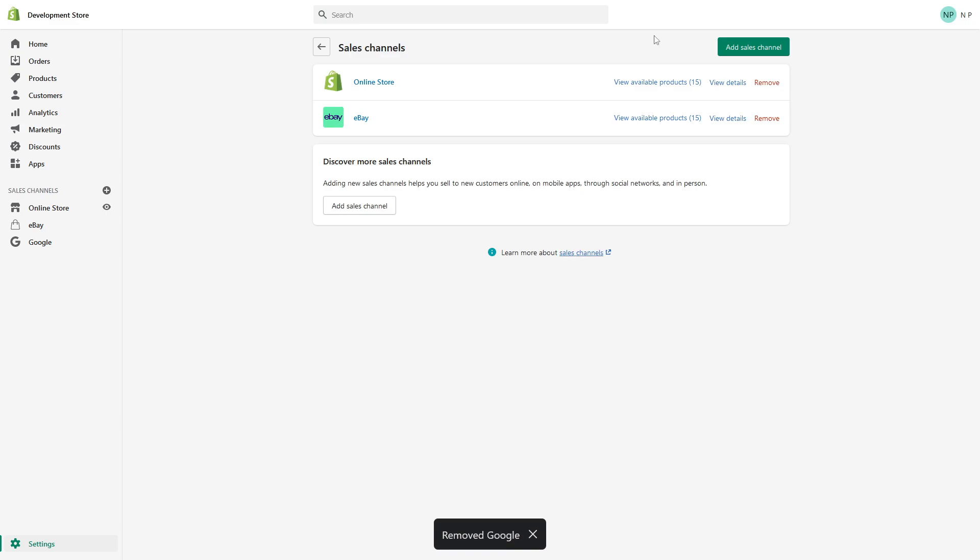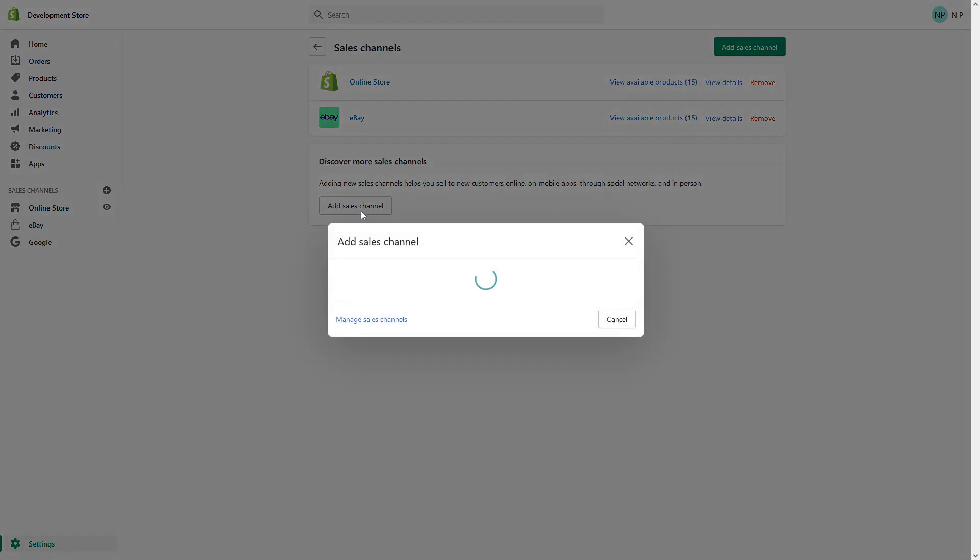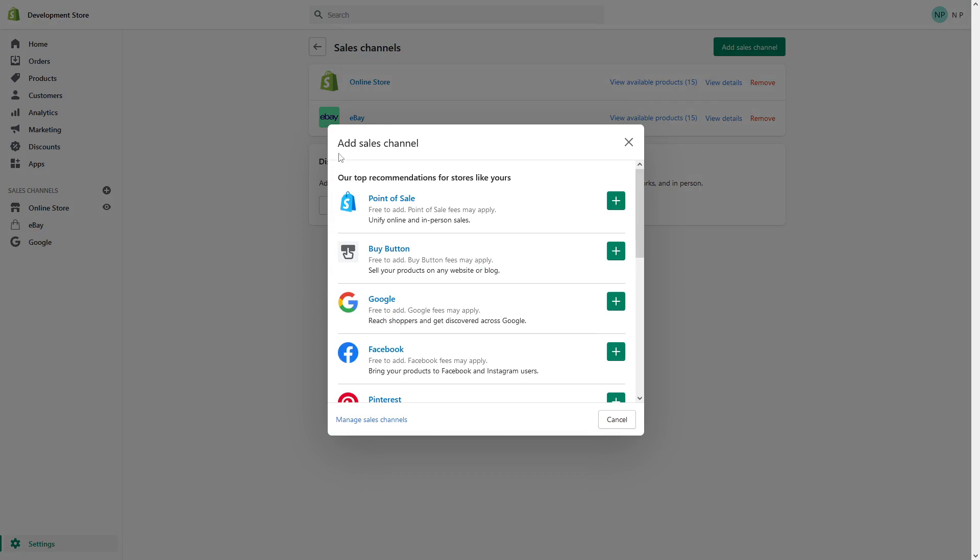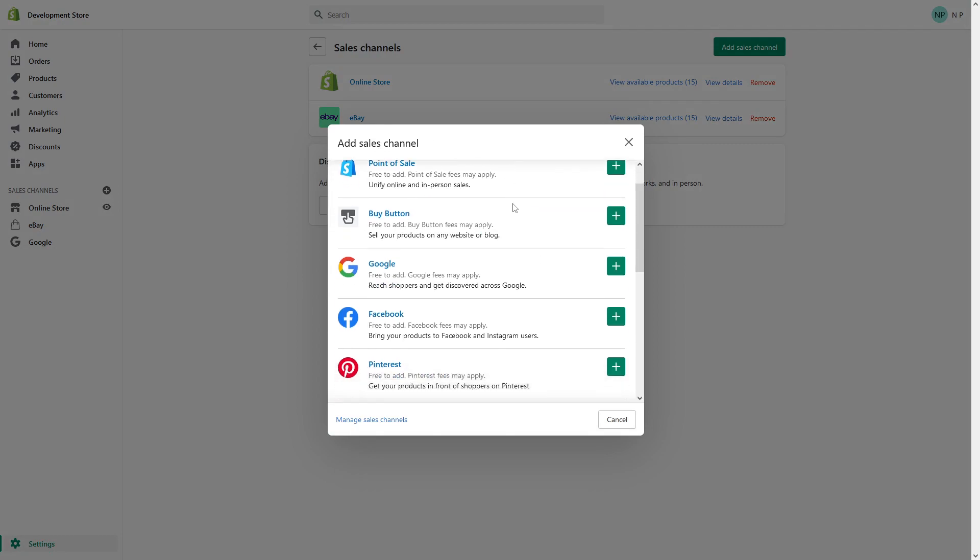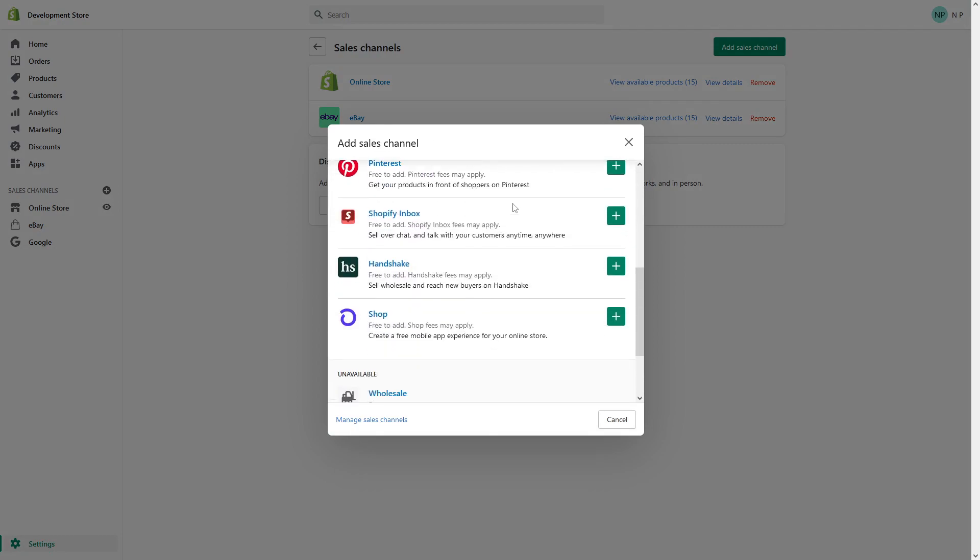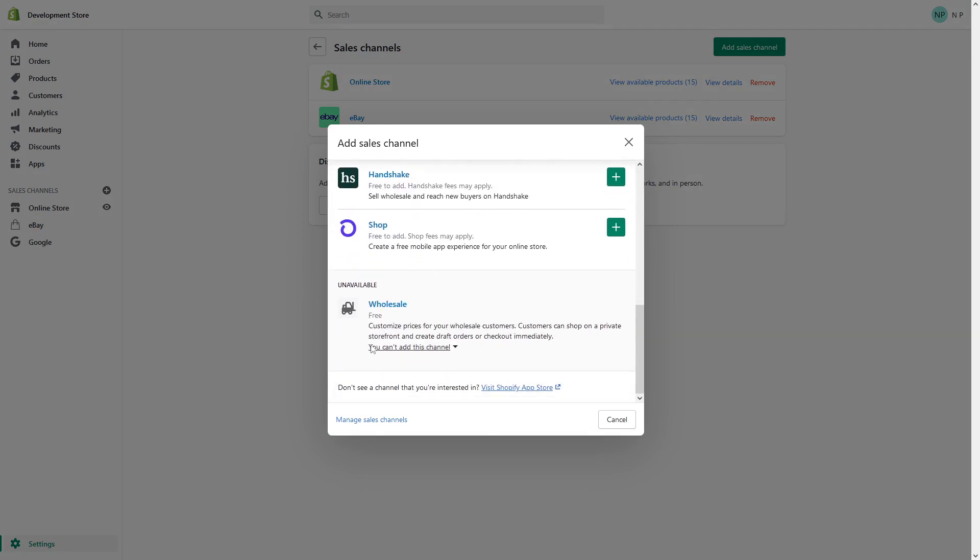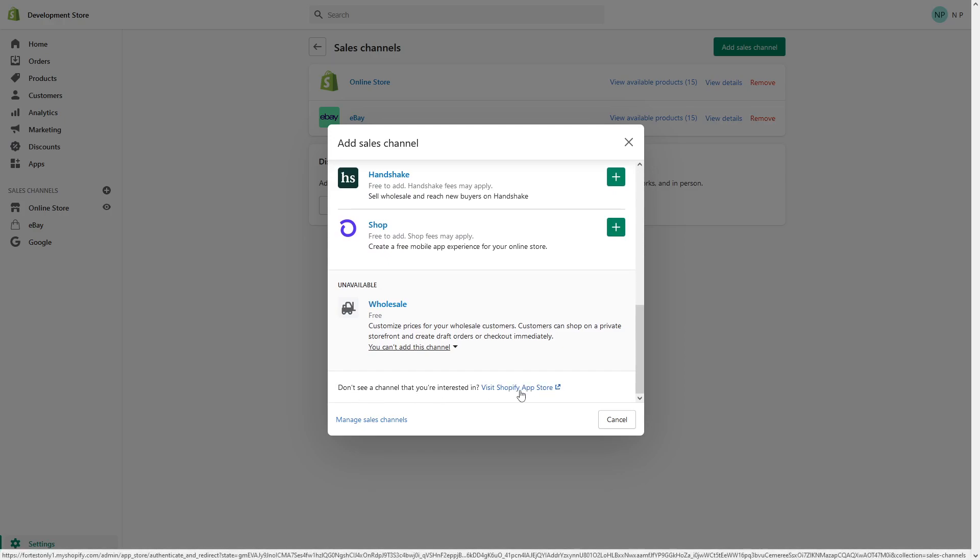Now, in case you want to add a sales channel which is not listed as one of the recommended ones, you have to scroll all the way to the bottom and look for 'Don't see the channel you're looking for? Visit Shopify App Store.' Click on it.